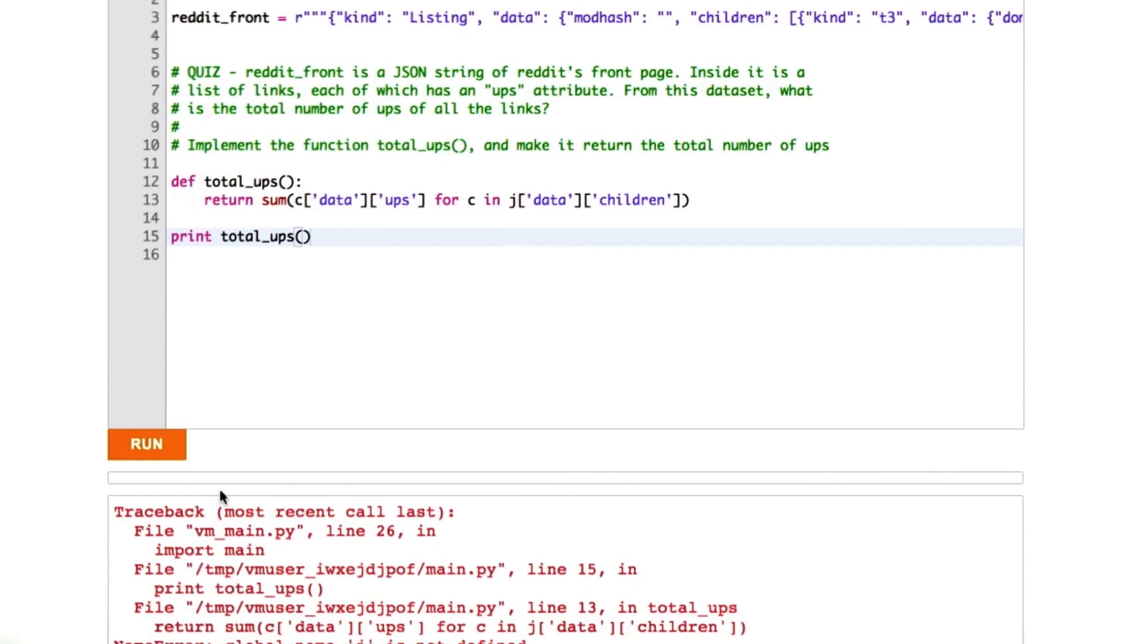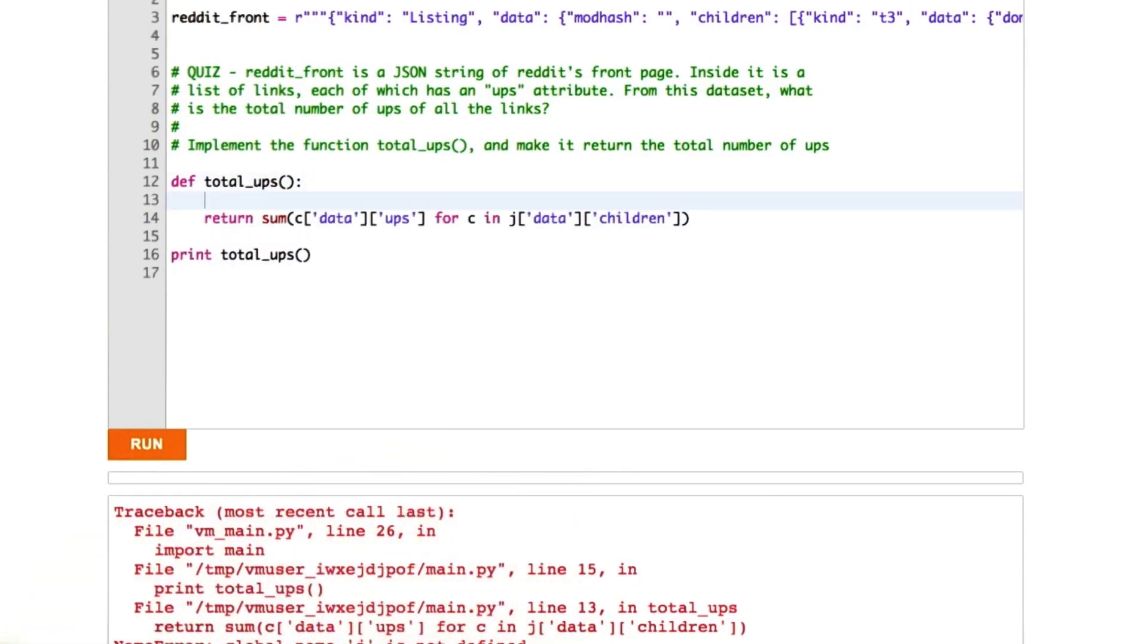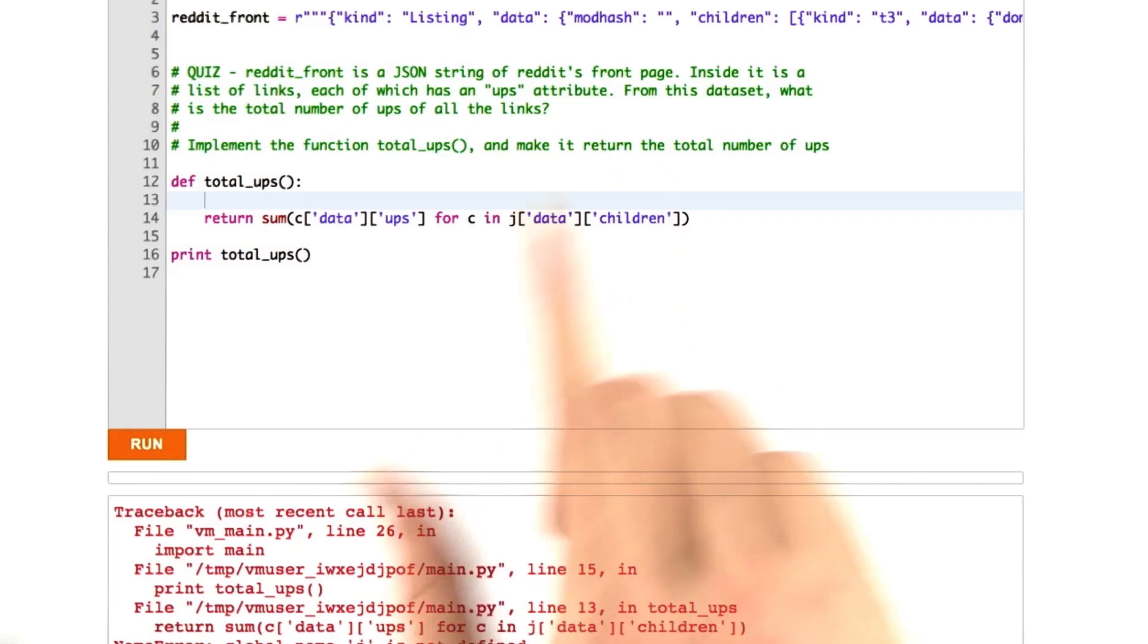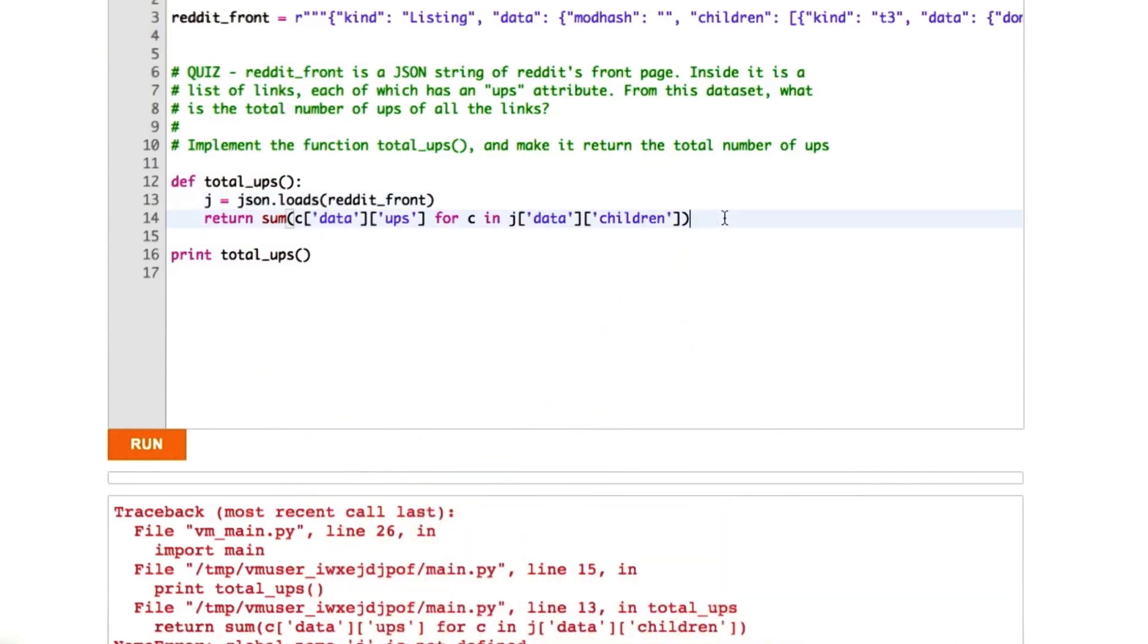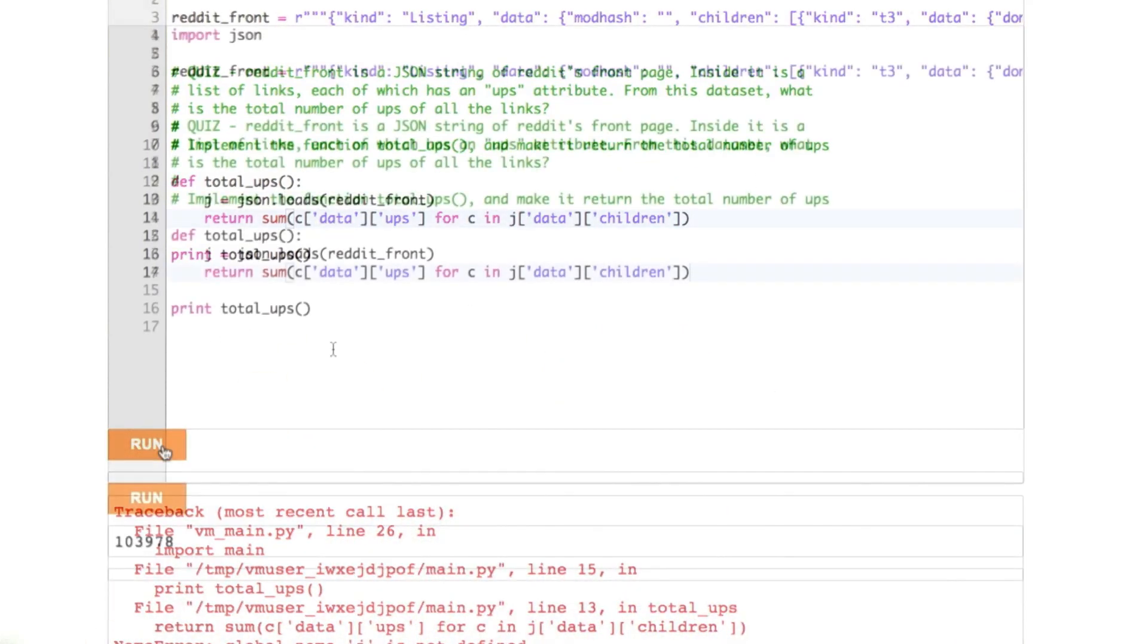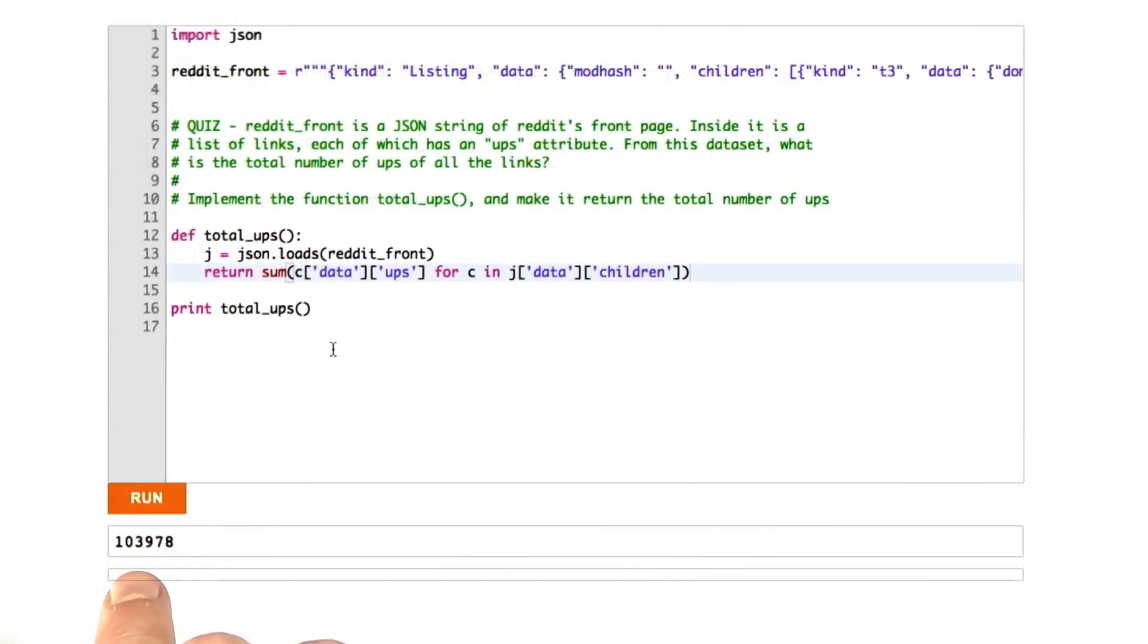Ah, j is not defined. That means I didn't load the actual string of the Reddit front page in JSON into a JSON object. So let's do that. Let's run that again. Here we go. Now we see our answer: 103,978. Simple enough.